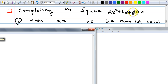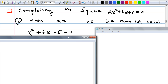Use completing the square when a = 1, b is even, and c is an integer. If c is a fraction, you'd need to multiply both sides by the denominator and then a wouldn't be 1 anymore. Example: x² + 6x − 5 = 0. Is this factorable? We need two numbers that multiply to −5 and add to 6 — no such integers exist, so it doesn't factor. But a = 1 and b = 6 is even, so completing the square is ideal.